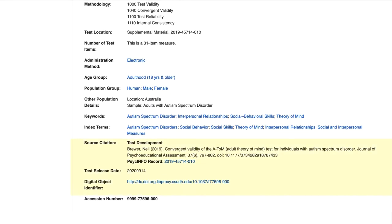Last but not least, in the record you'll see a link to any articles describing the development of the test. These articles usually provide a lot of details on how to administer the measure. This can be especially helpful since scoring or coding information isn't always included in the full text of the measure.